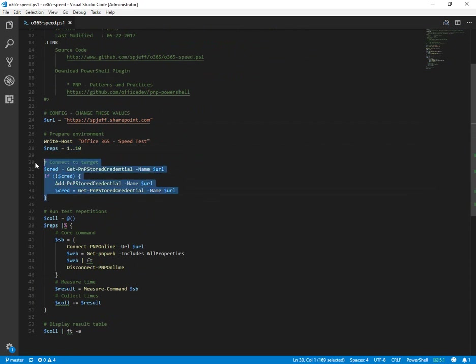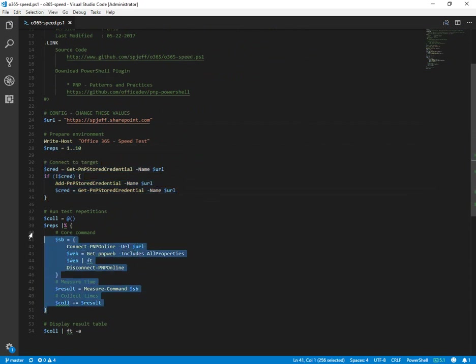It's going to do some configuration with stored credentials and then go through those repetitions of connecting to the tenant over and over again.